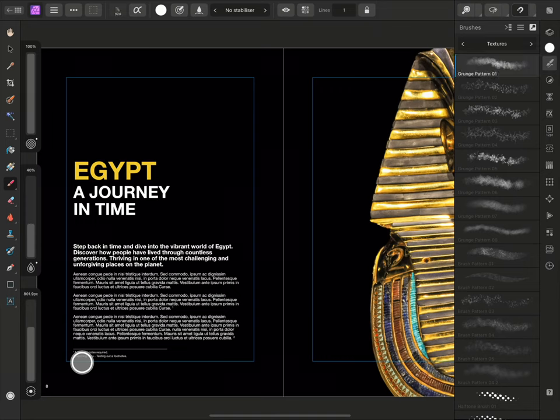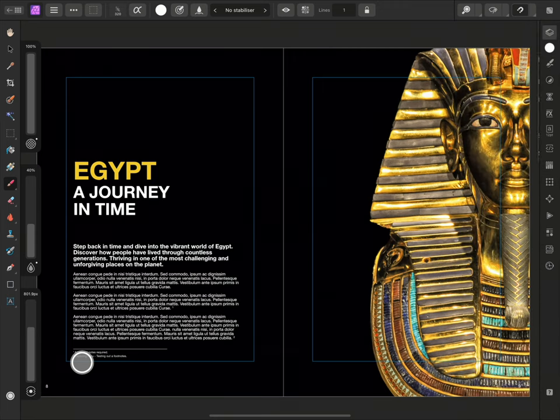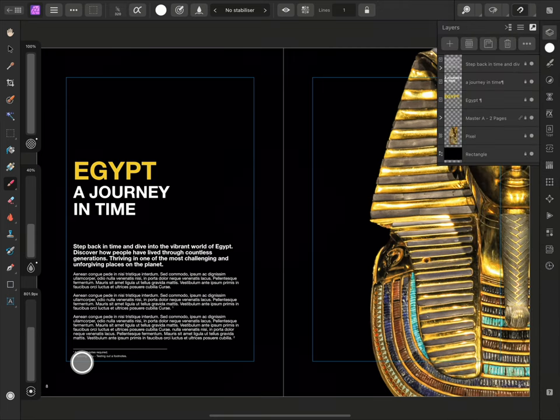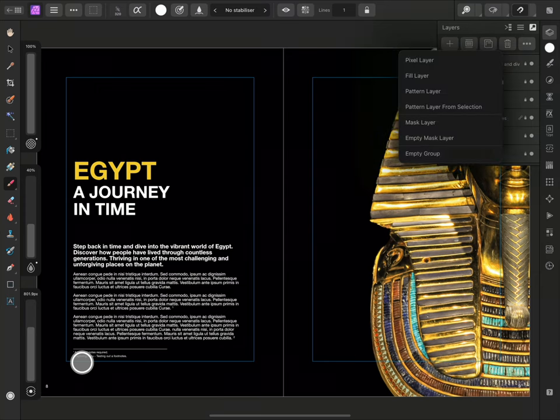Also in the Photo persona, I can create a pixel layer on the Layers panel so I'll open the Layers panel and press the Plus icon and select Pixel Layer.